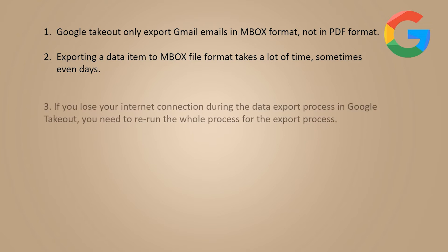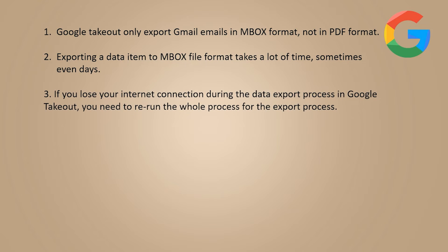If you lose your internet connection during the data export process in Google Takeout, you need to re-run the whole process for the export process.